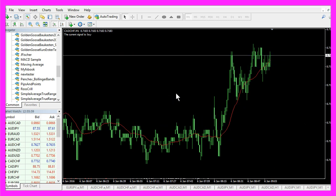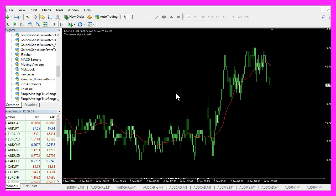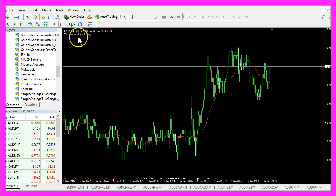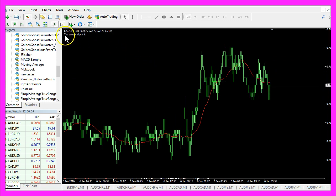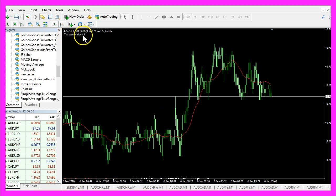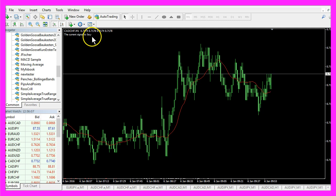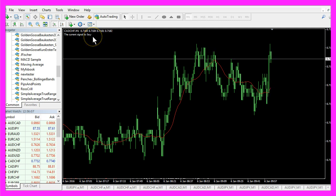Now how can we create an expert advisor that is able to output the calculated buy or sell signal directly on your chart?